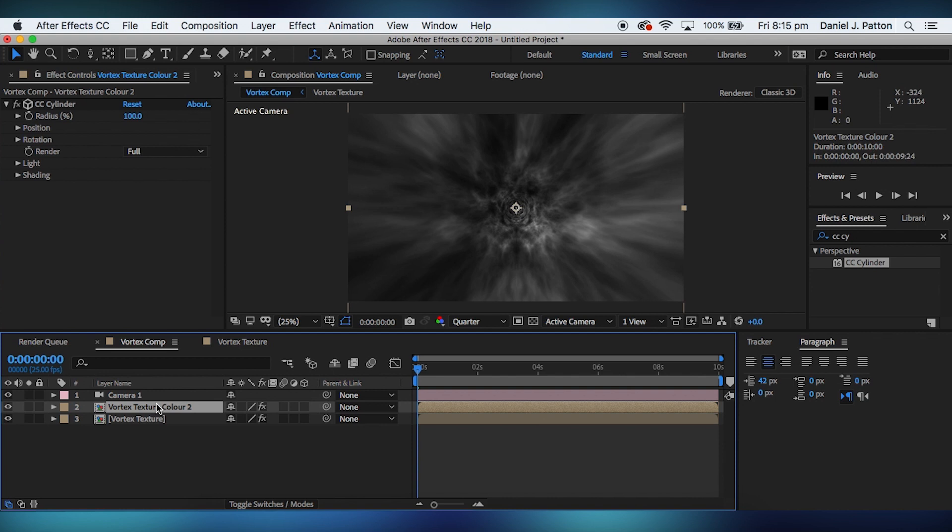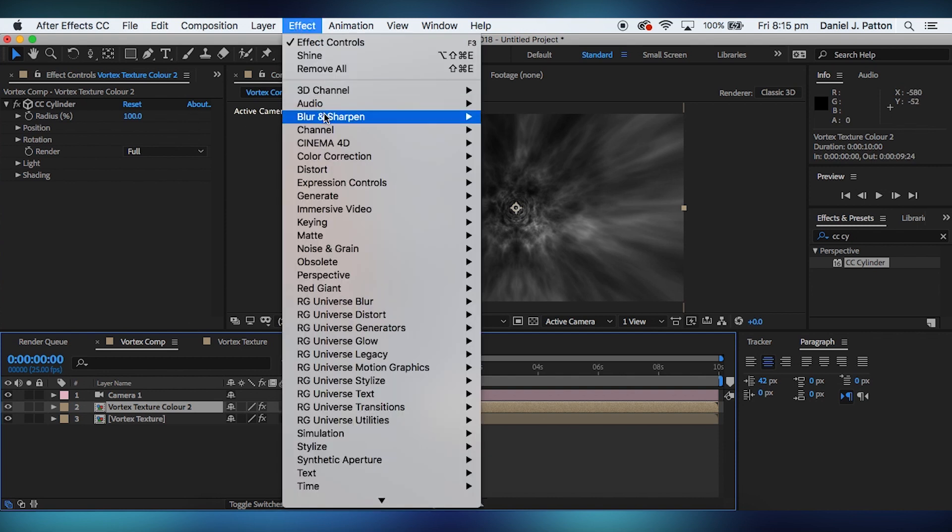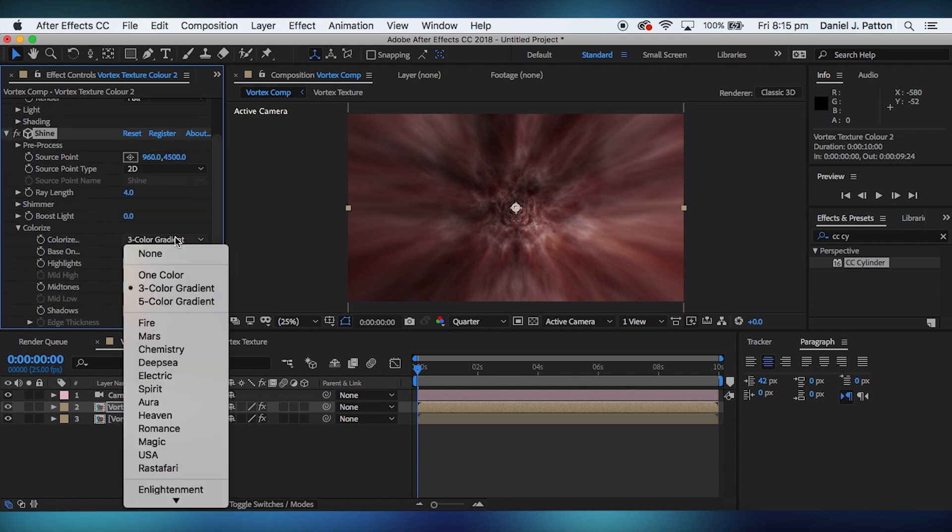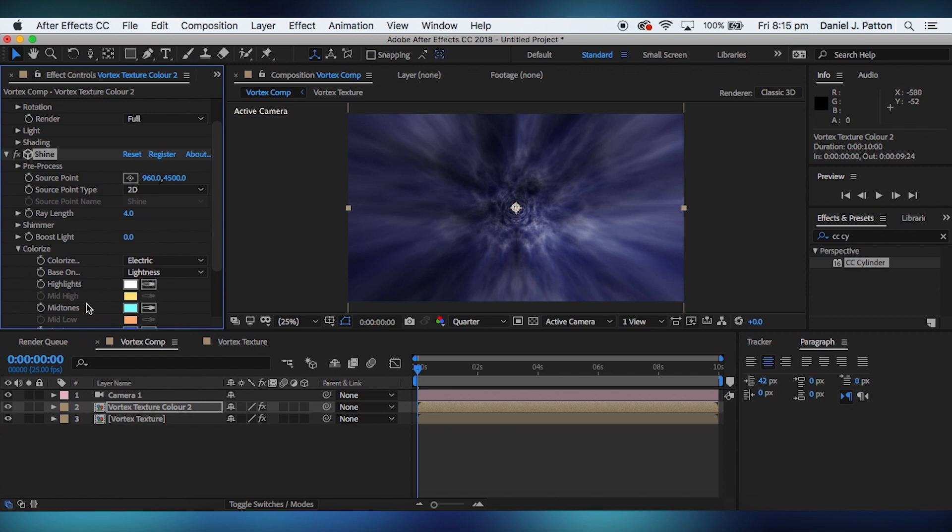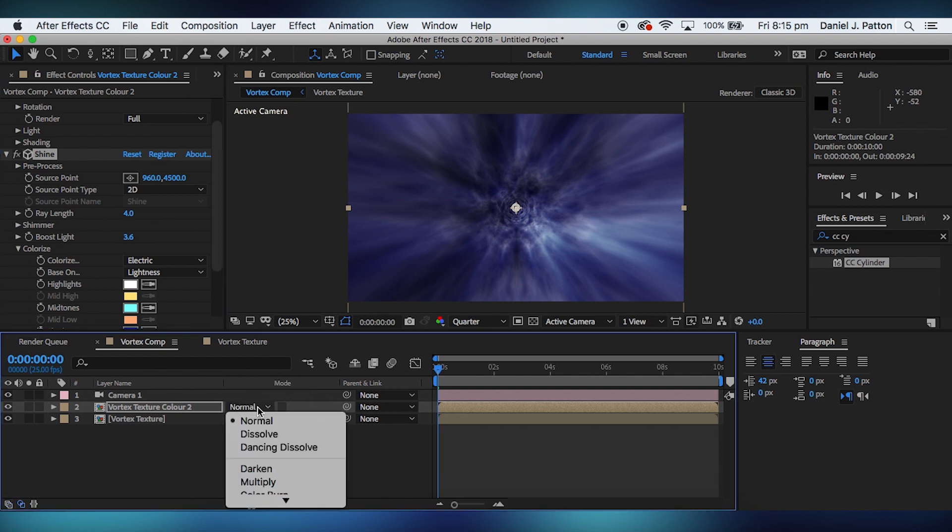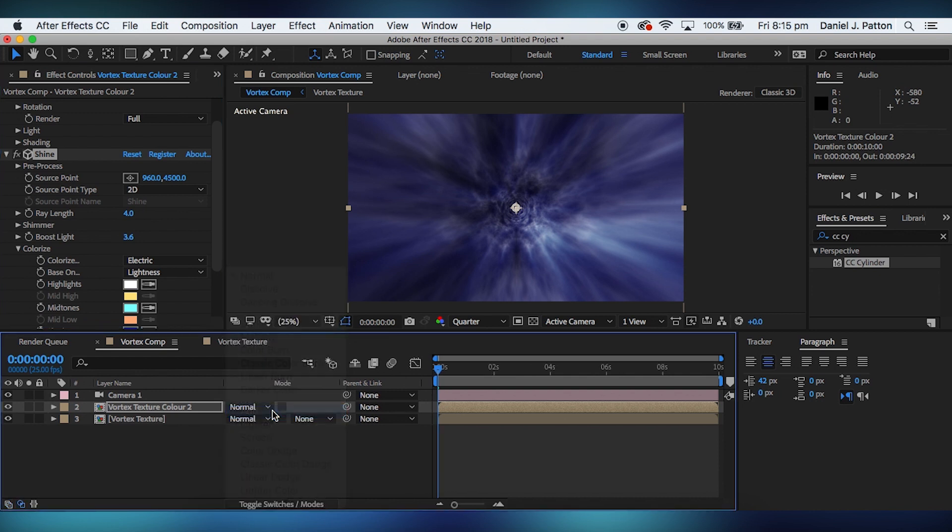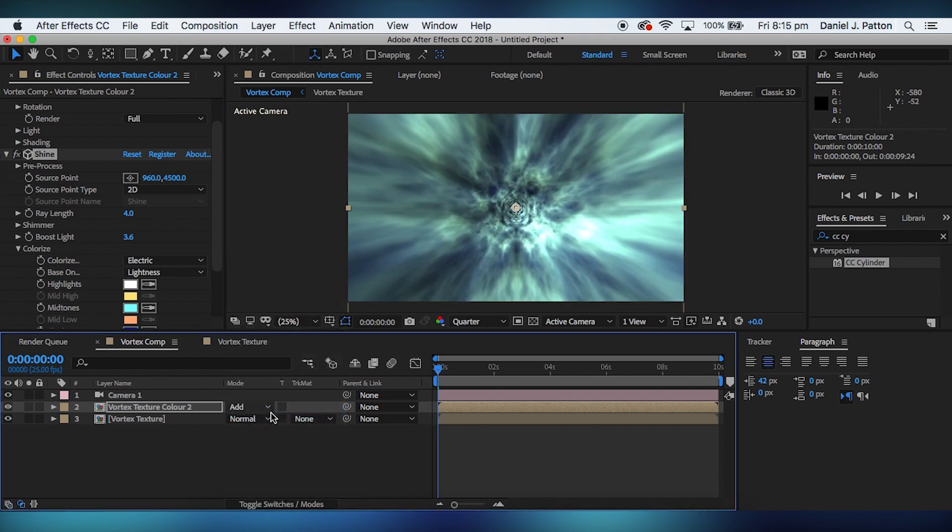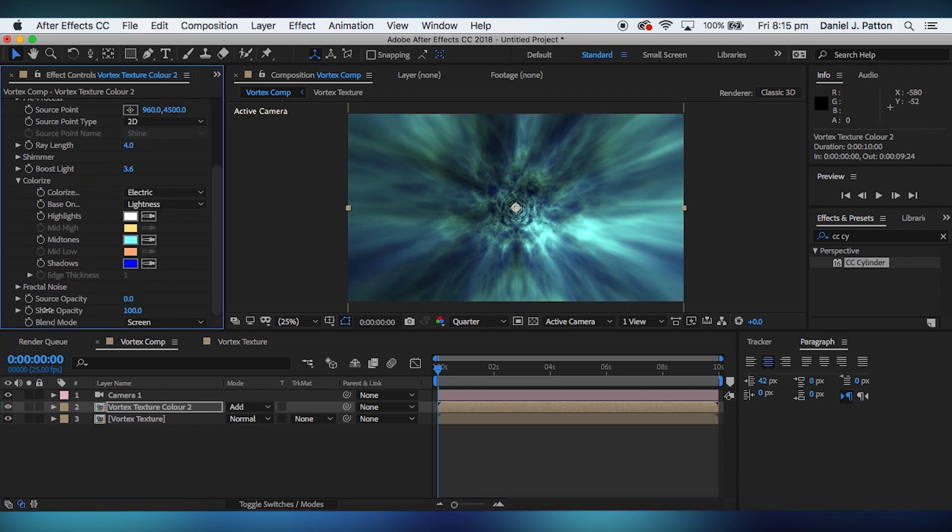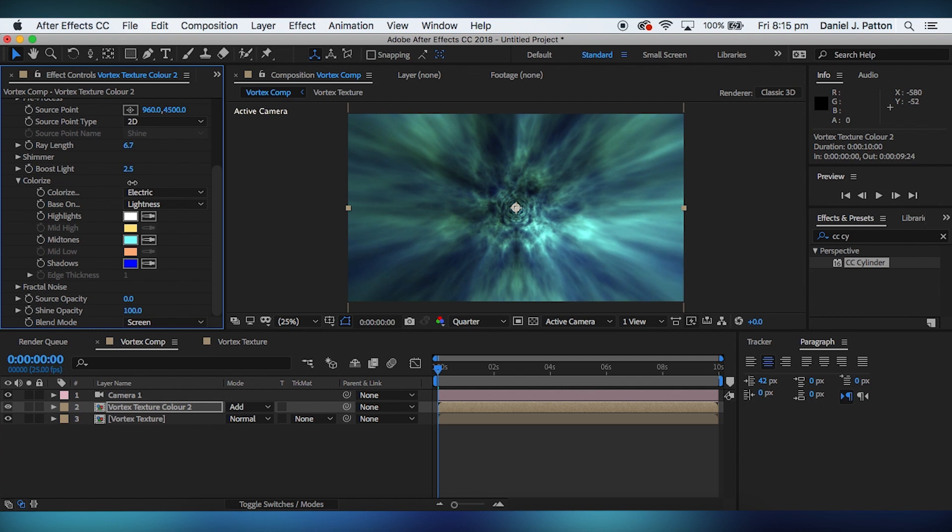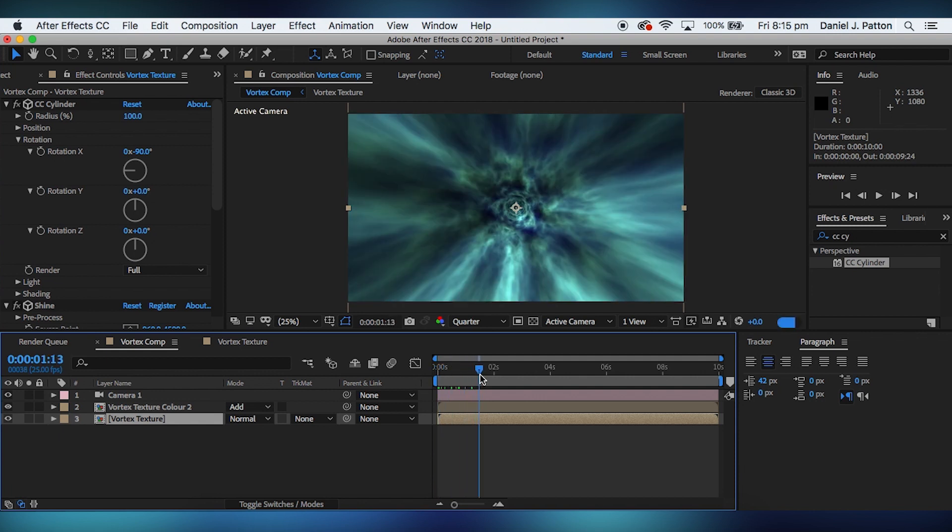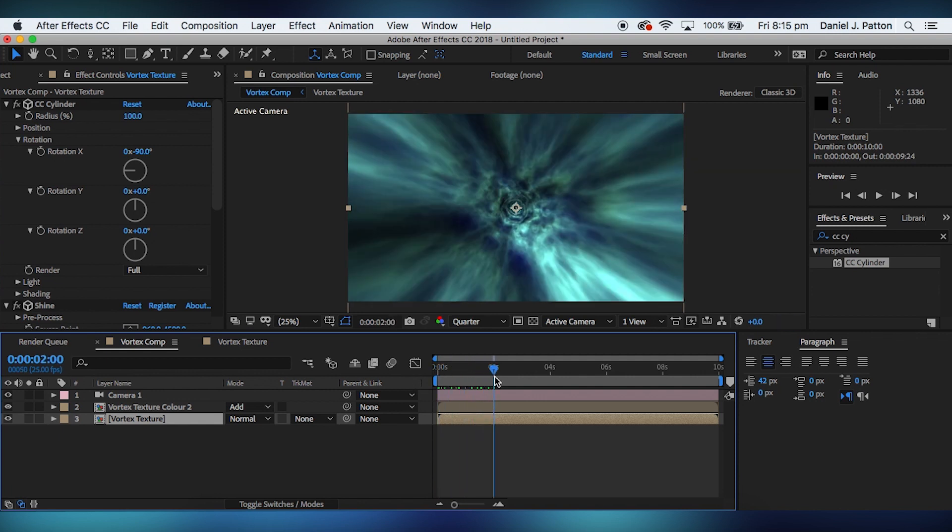We're going to enable this here now and we're going to add shine to this. We're going to change this color to electric. We're going to increase that. And set the blending mode for this to add, and change the source opacity to zero. And there we have it. Our vortex has been colored.